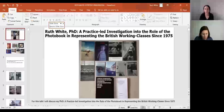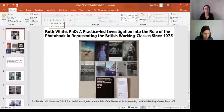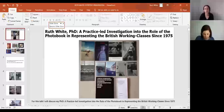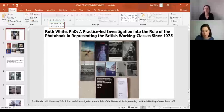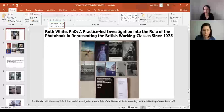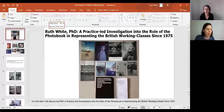My work involves me taking responsibility for every aspect of the production and distribution of the zines. Projects usually come about through the relationships I have with one or more subjects of the photographs.